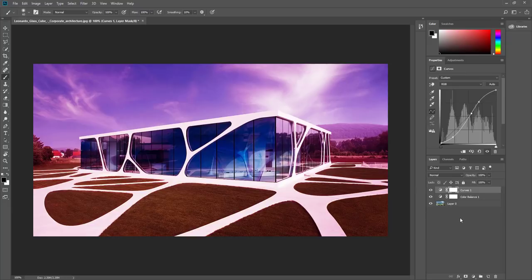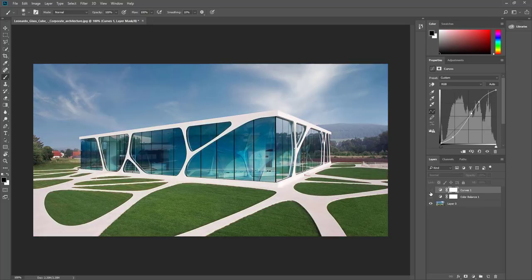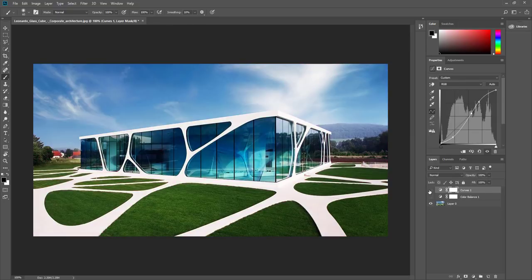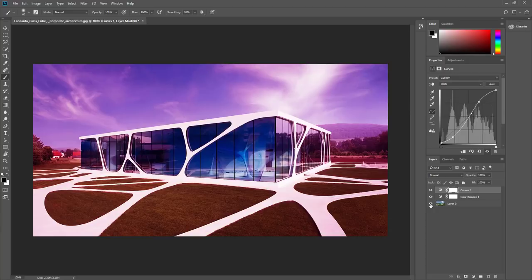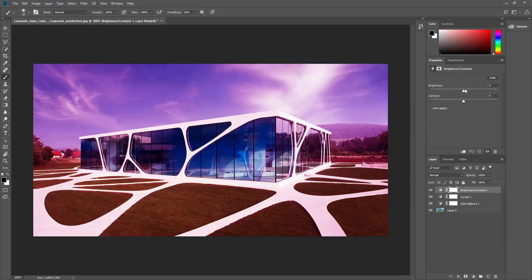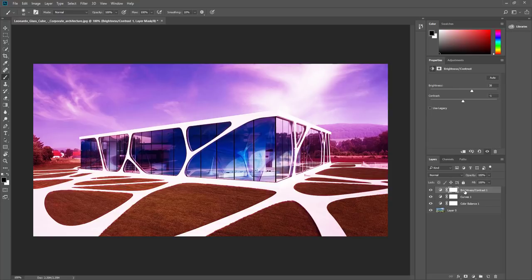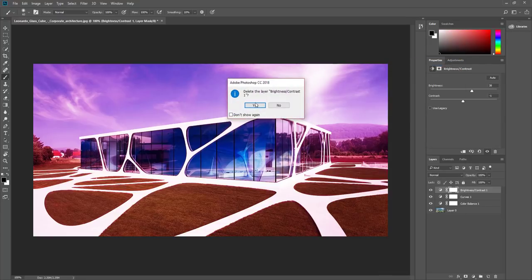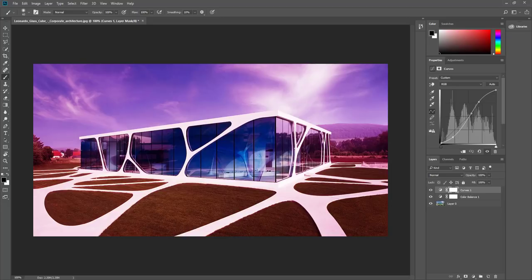Each effect is on its own adjustment layer, and you can also turn them on and off. If I want to see what this looks like with just the curve adjustment and without the color balance, I can click the eye to hide it, or go all the way back to the original image. All of these are in here as different layers, making it very easy to go back and make changes. You can apply as many as you want — brightness, contrast — and delete them by right-clicking and choosing Delete Layer.